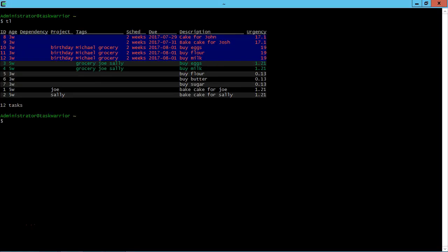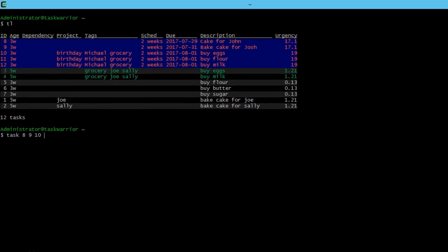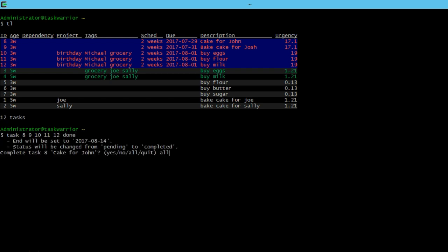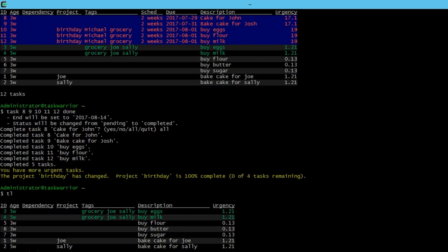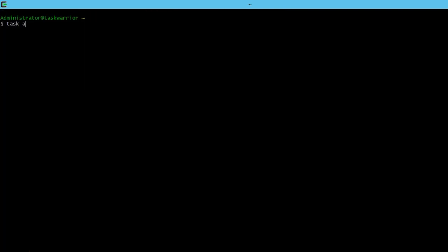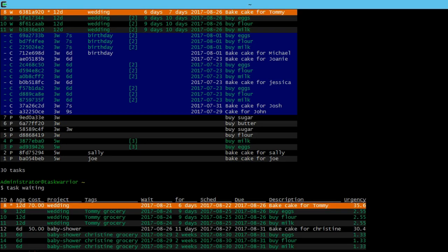All right, let's do a quick task list. And we can see we have some older tasks, so let's just mark these as done. So 8, 9, 10, 11, 12, say done, say all, do a task list again, there we go. We do a quick task all, you can see all the tasks there, including the ones we just marked done.